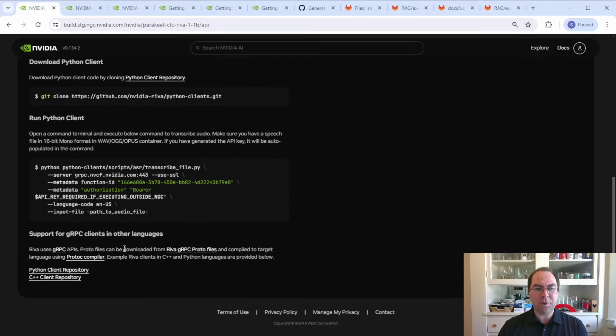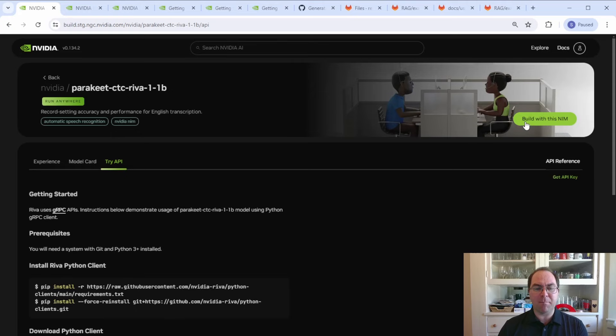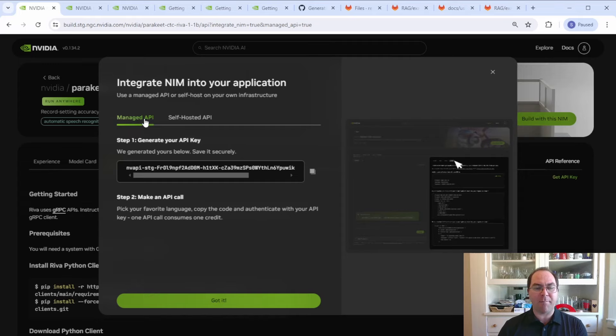If you don't already have an API key, you can generate one by clicking the Build with this NIMs button. The pop-up box should open to the Managed API tab automatically, which will contain your API key.